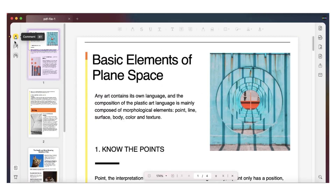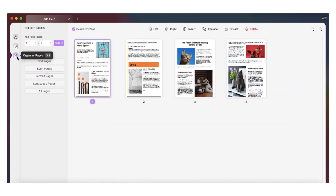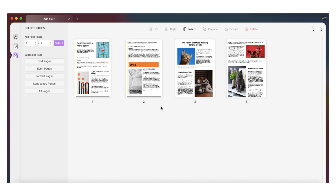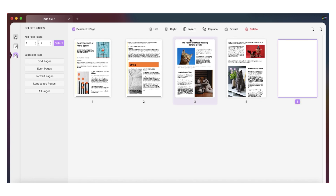Then go to the page tab and click on the insert options at the top. From the options, you can select blank page to add a new blank page, or you can add pages from another PDF.